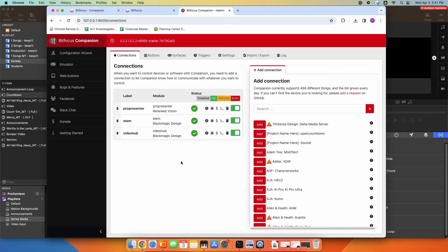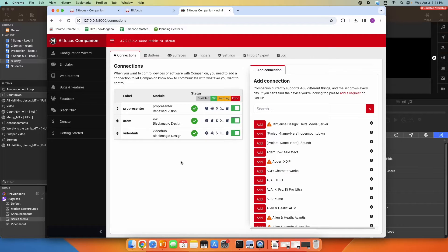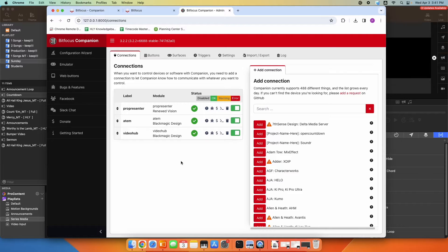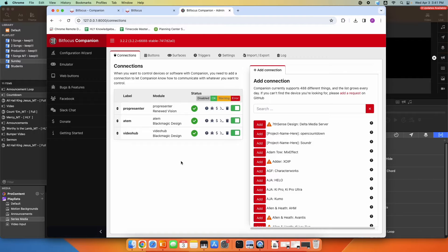It's a pretty cool feature where you can essentially get a command line on the Stream Deck, and anything you can type into the command line you can put right into the Stream Deck with the push of a button to control your GrandMA lighting console.